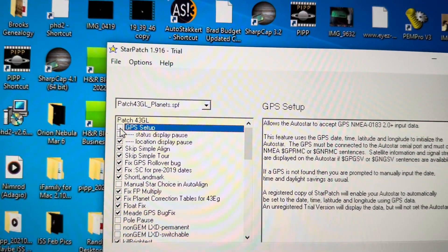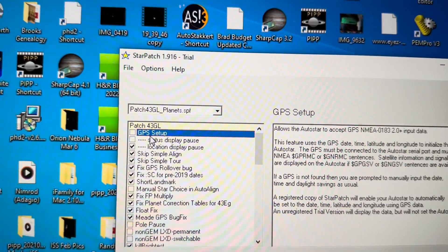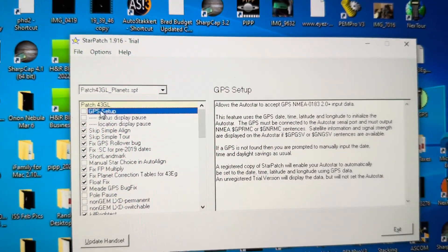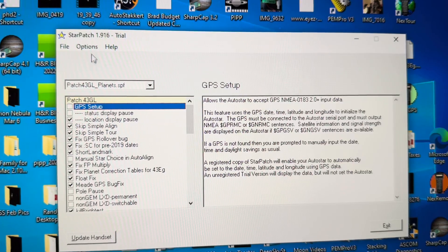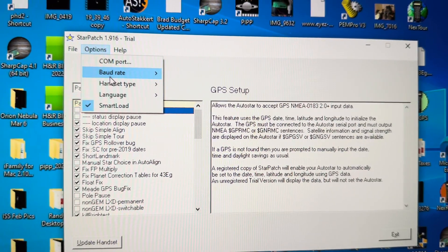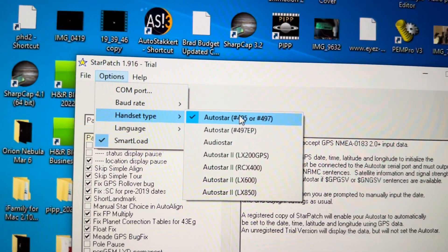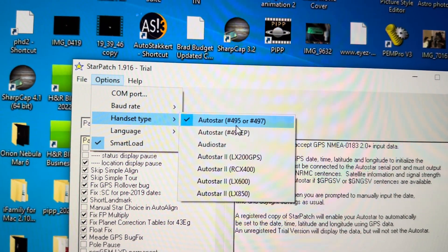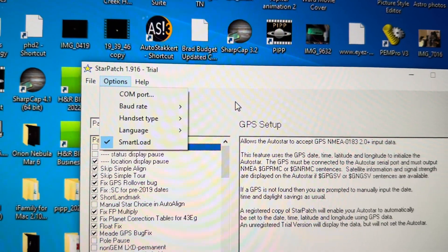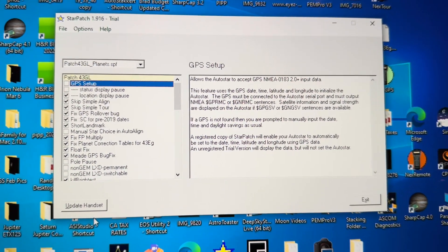Don't need to have these first two things selected since I don't have GPS on my telescope. Go to Options and double-check that the handset type is set to Autostar 495 or 497, which it is. Then you can select Update Handset.